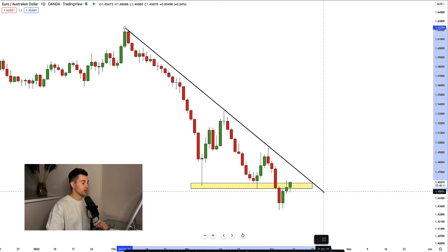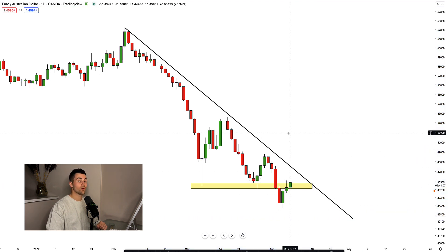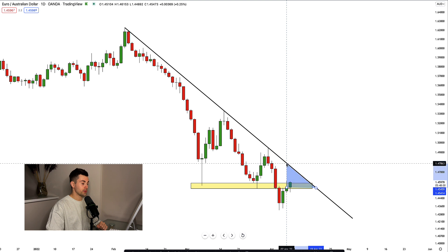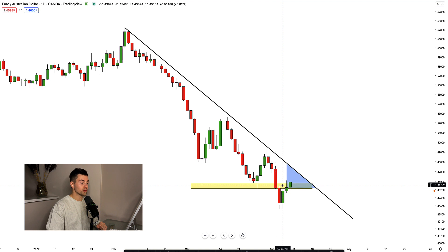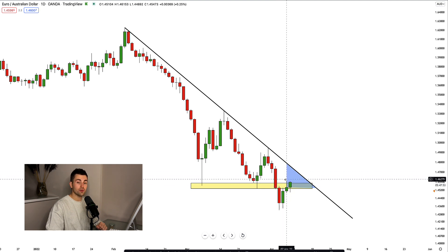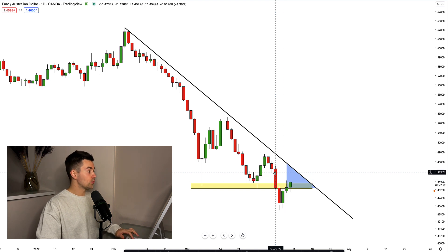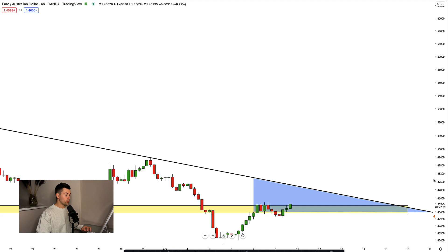If we take that high and draw a trend line, you can see that here we have a very strong resistance. This strong diagonal resistance and the horizontal structure form our current potential reversal zone. From that area we will expect a trend-following movement. What we should do right now is wait for a confirmation on lower time frames to sell the market. Let's check what is happening on the four-hour time frame.